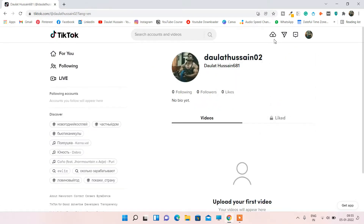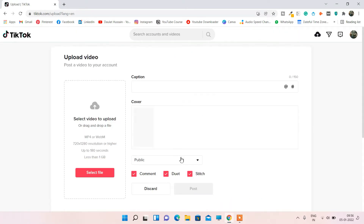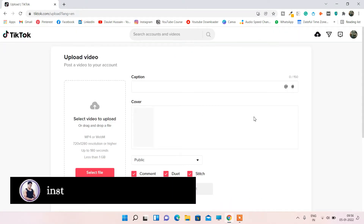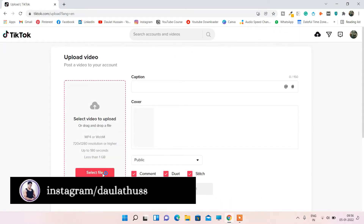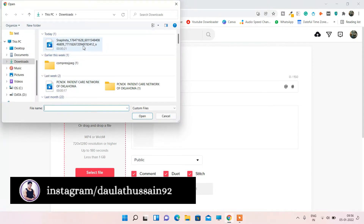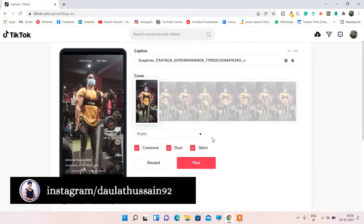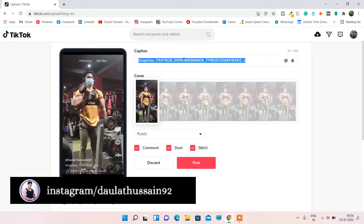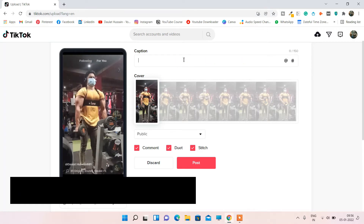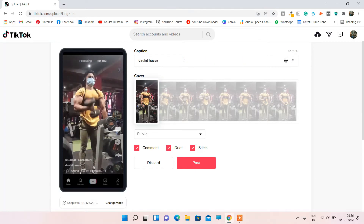I want to upload my video, so I'll click here. From here I can easily upload my video. Let me select one of my files — this is the video I want to upload. I've uploaded the video and I'll give it the title: Daulat Hussein workout video.